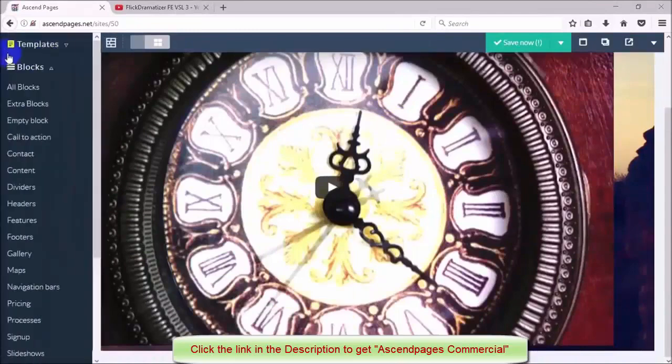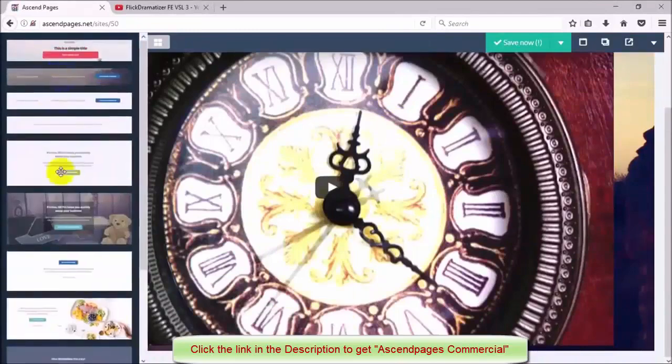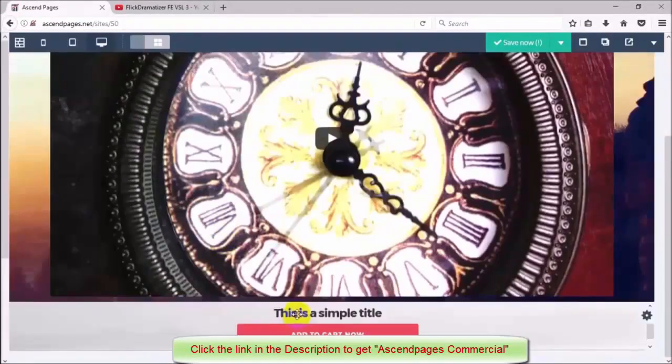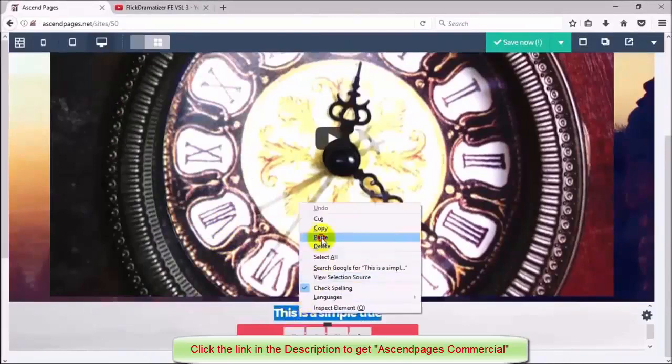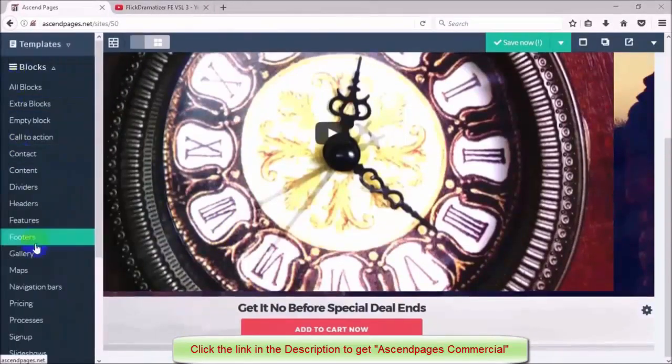Next, I'm going to choose a call to action element from the list and add that below my video so that my visitors have a way to order my product or my service.